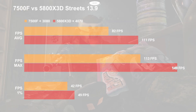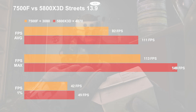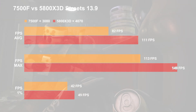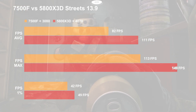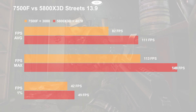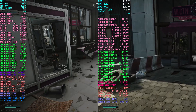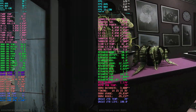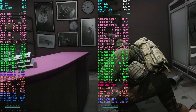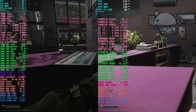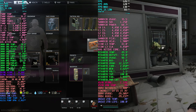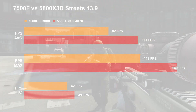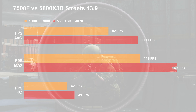The TL;DR is that between these two chips, the 5800X3D performs about 30% better than the 7500F on Streets of Tarkov in patch 13.9. The 7500F with the 3080 averaged about 82 FPS, while the 5800X3D was averaging about 111. That was close to the max reached by the 7500F at 113, and the 5800X3D maxed out at 149 FPS.